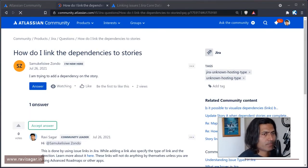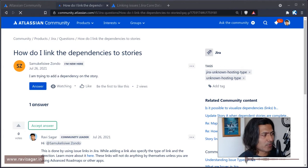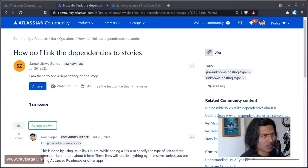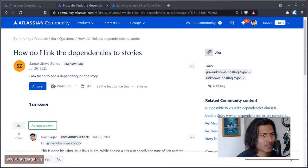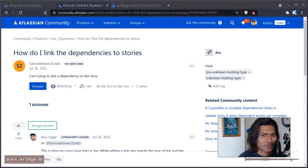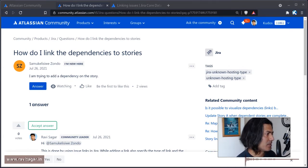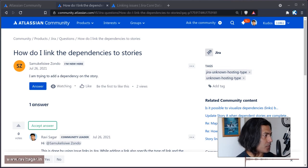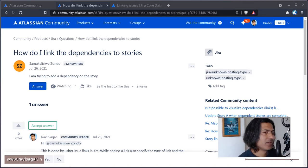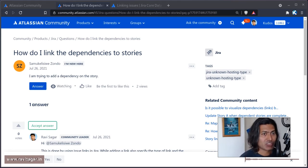This is a very common question that people ask on the community, and not just on the community, but people who are new to Jira—they want to know how to manage your dependencies.